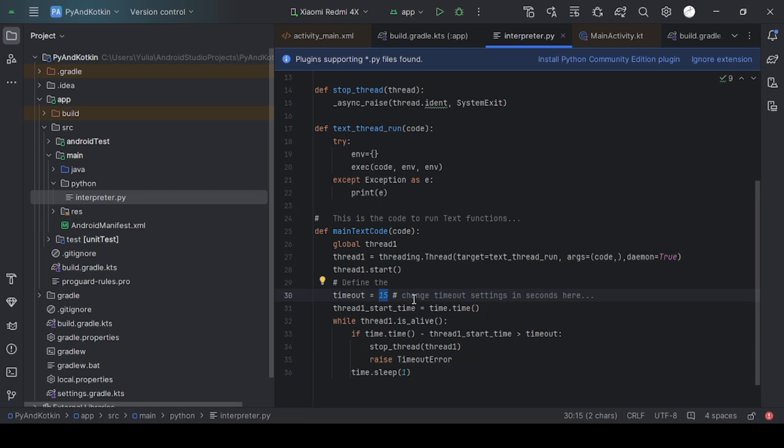In the timeout variable, you need to specify how long your code can run.